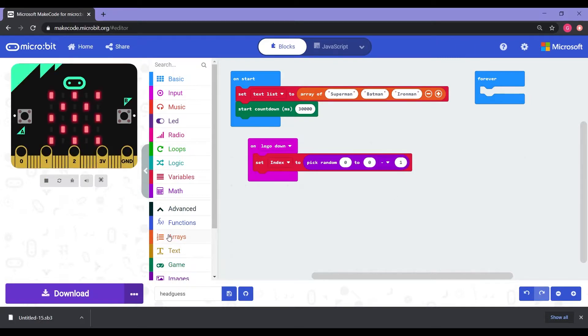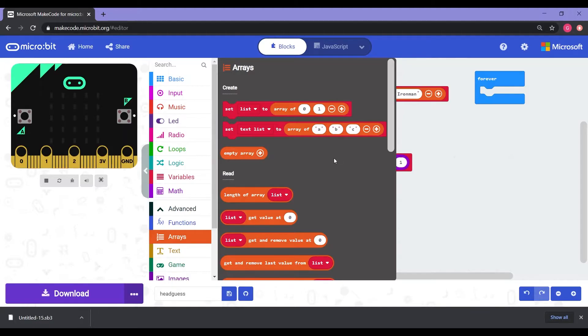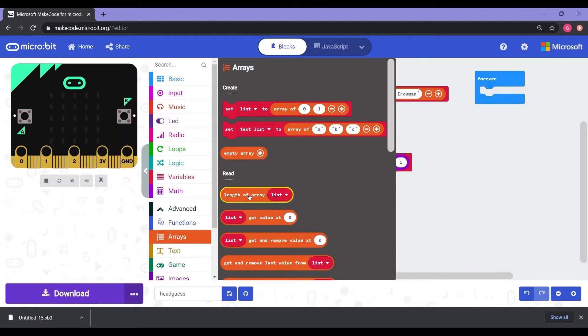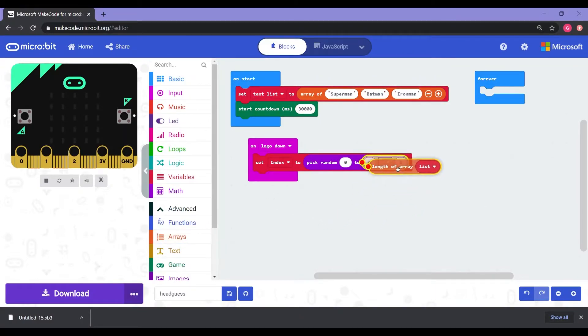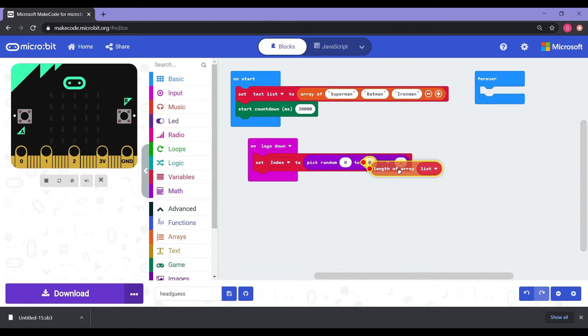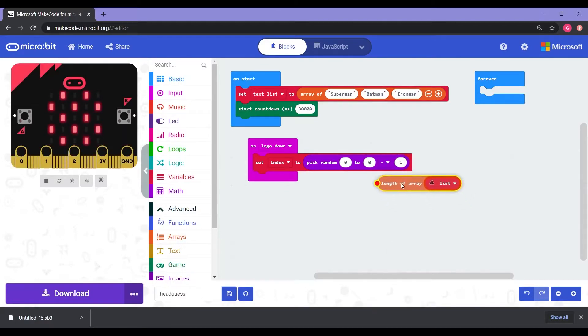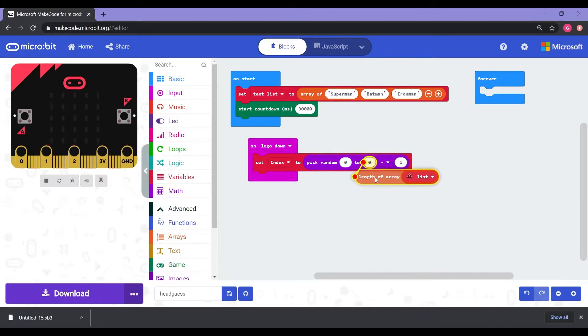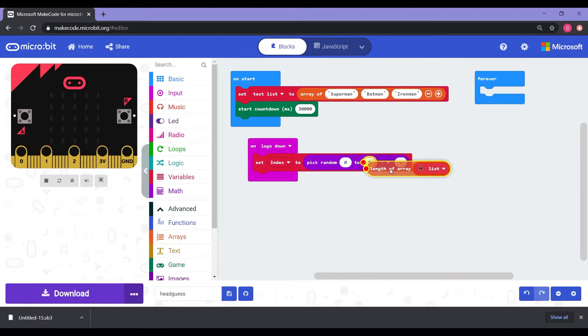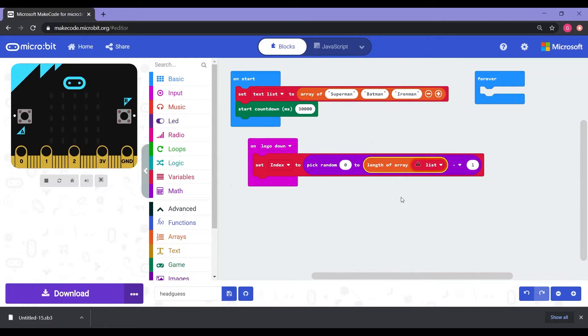Next, we're going to change the very last zero to one. And then we're going to go back into arrays. Now with arrays, you're going to notice something that says length of arrays list. That's the one we're going to grab. So we're going to grab that one and put it into the second zero. Now you can tell that it's going to go in there if you have the red dots connecting properly. So the code should say set index to pick random zero to length of array list minus one.